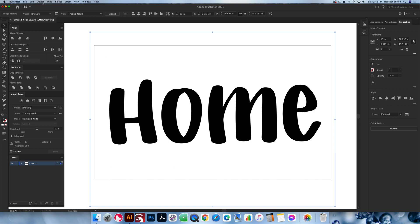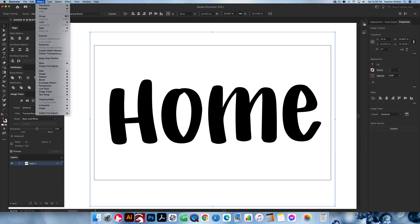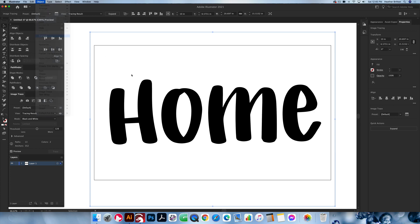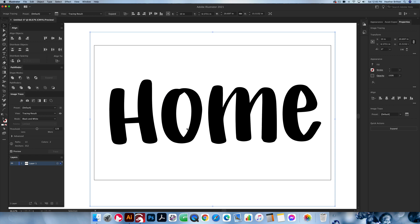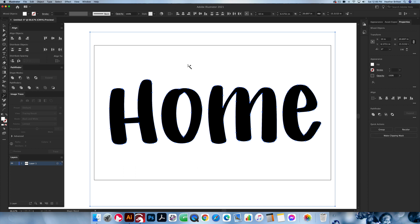We're going up into the object menu and we're going to click expand. You're going to leave this pop-up as it is as long as everything is selected the way that it is here. You're going to click OK and you're going to click the Y key on your keyboard. That's the magic wand tool. That's over here. It looks like a little magic wand in the left-hand menu.